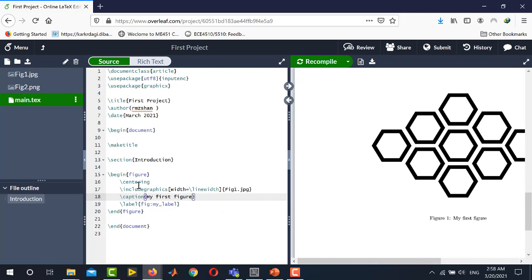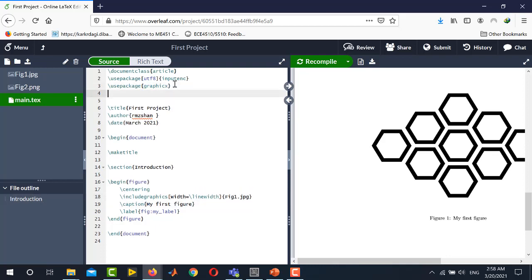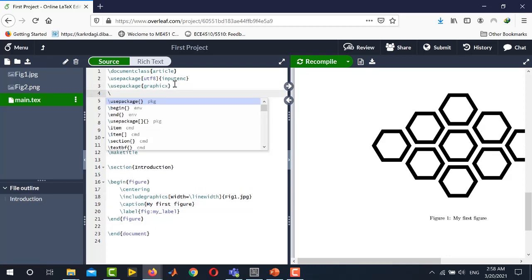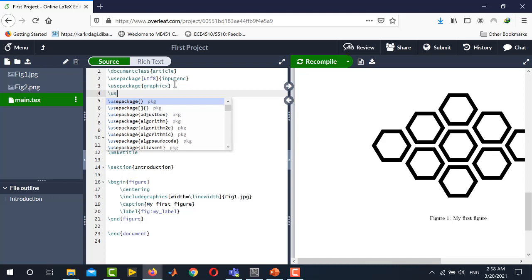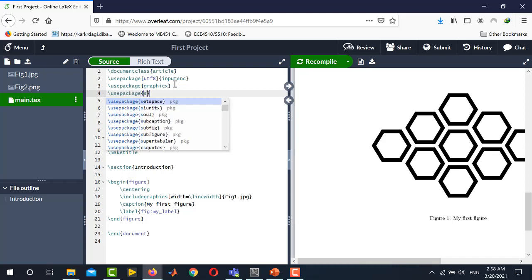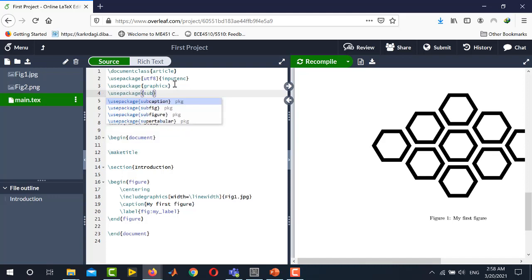Another important aspect that I would like to highlight in this video is to place multiple figures by using subfigure environment. For example if you want to place two figures like figure 1a and 1b then how to do that? For this you need to use another package which is subfigure. So you write here use package and here subfigure.